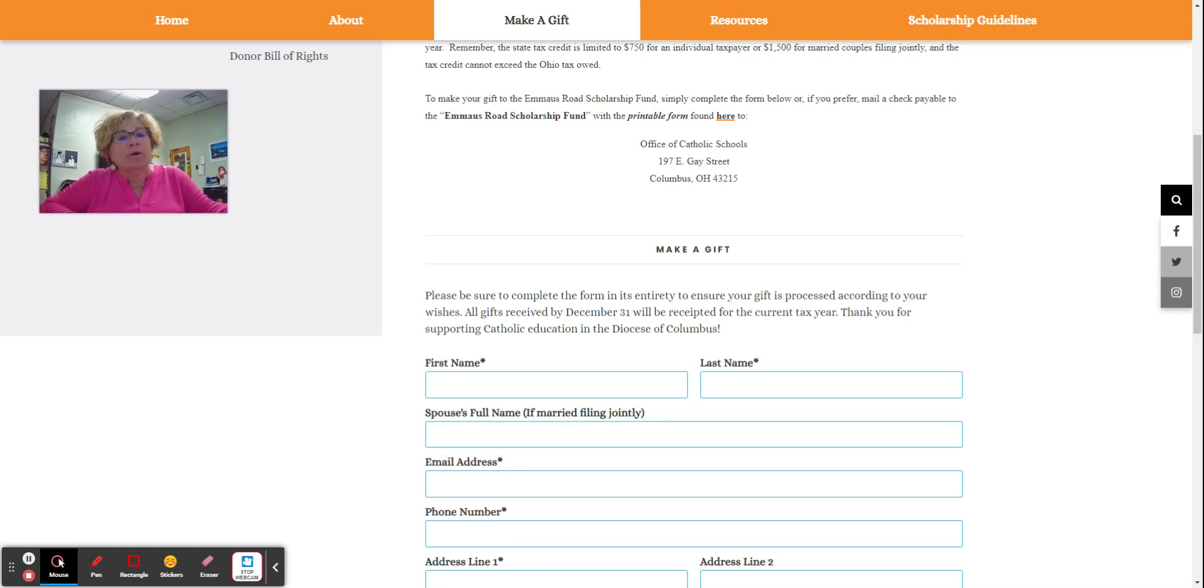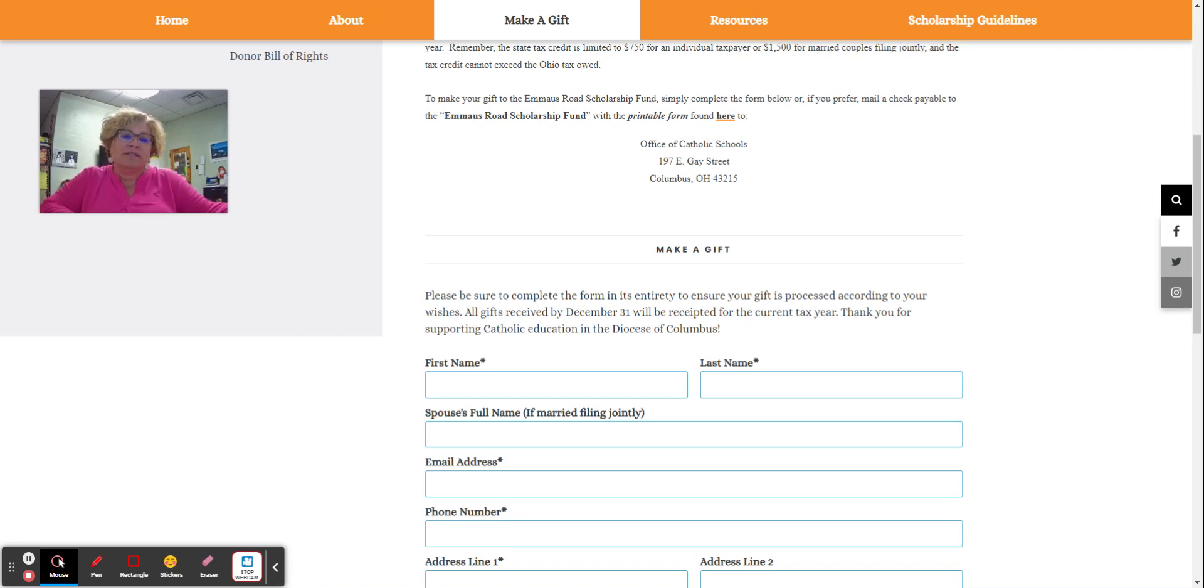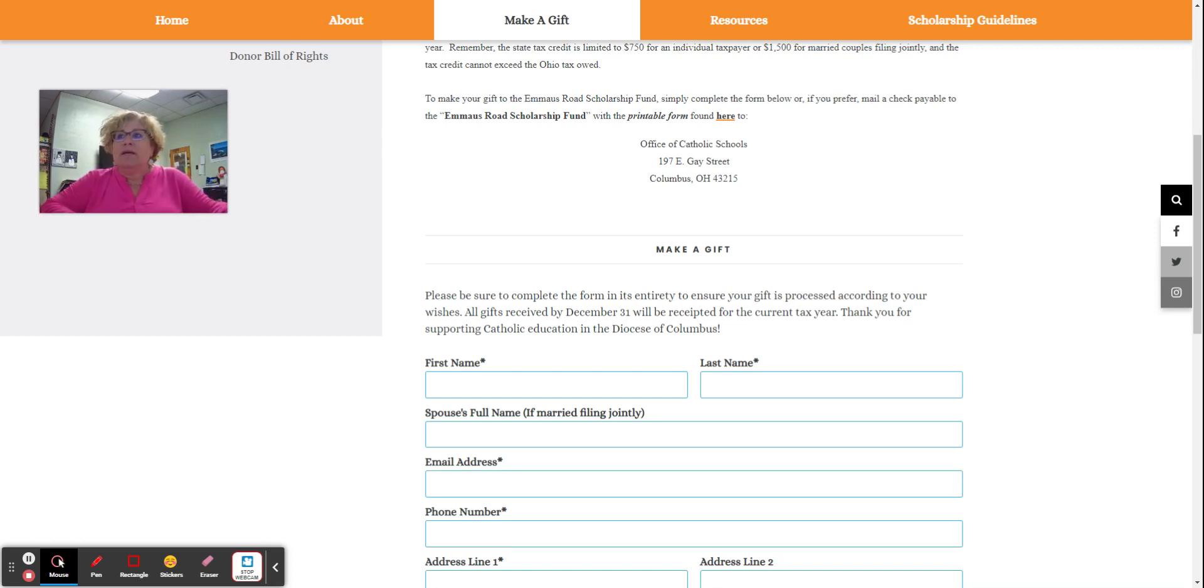The Emmaus Road Scholarship Granting Organization or SGO was set up by the Diocese of Columbus to provide tuition assistance for students within the diocese and for individual schools within the diocese.